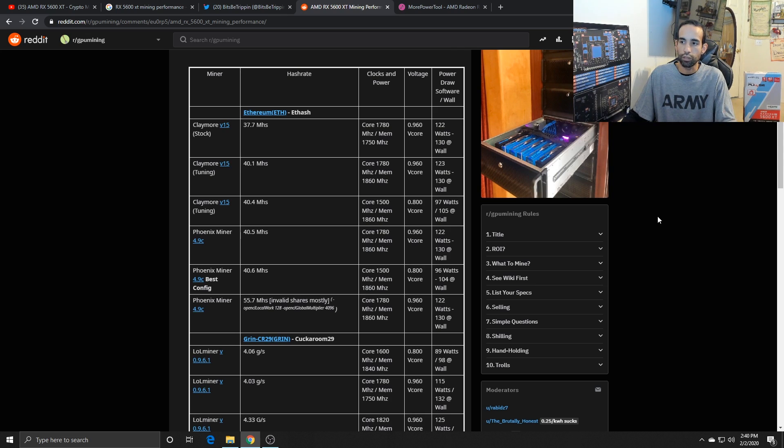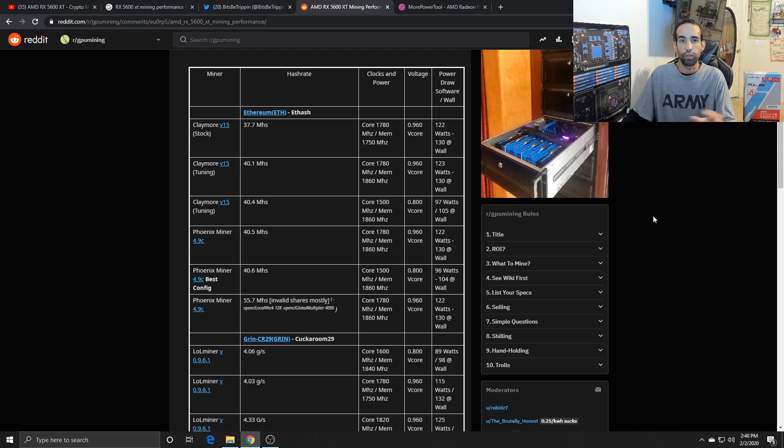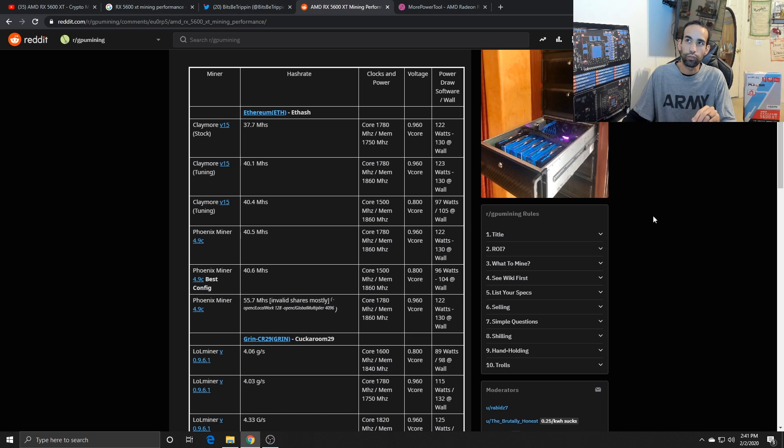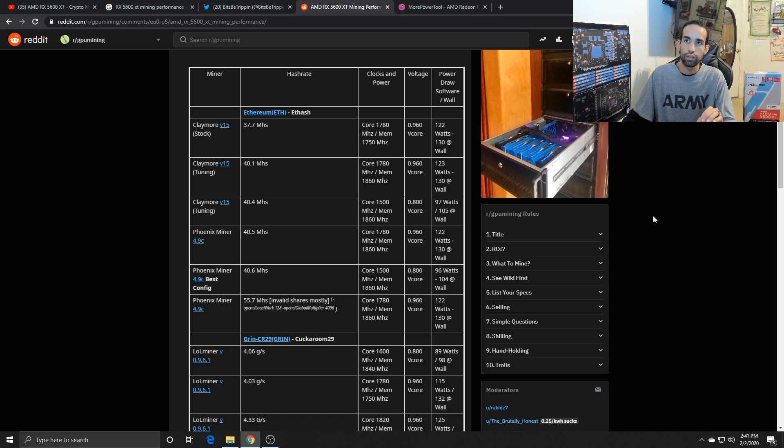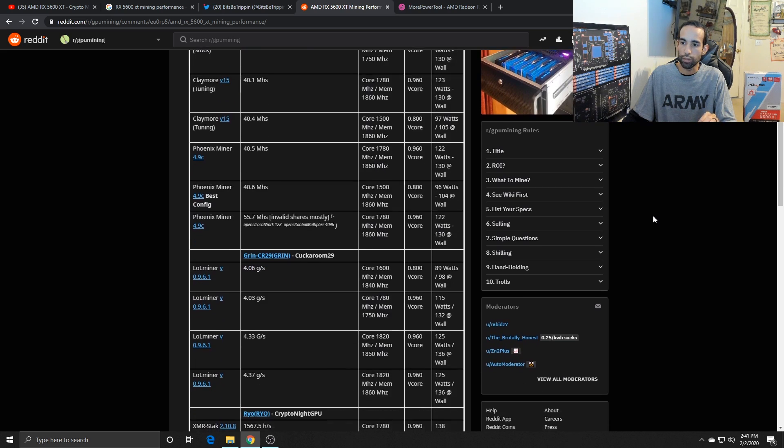40.6 mega hash at roughly, and I saw last night because I had been letting it run on Ethereum Classic, 88 watts I want to say, or 85 watts. 40.6 mega hash is what I was able to get.